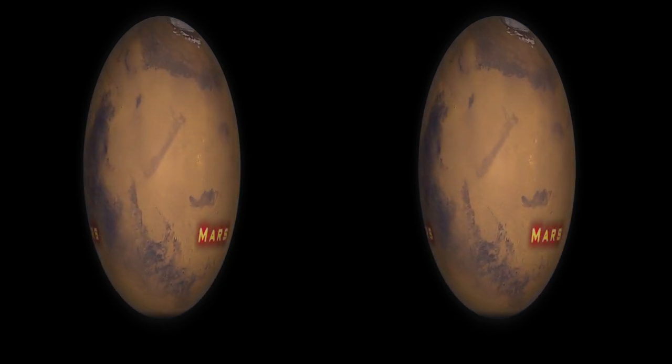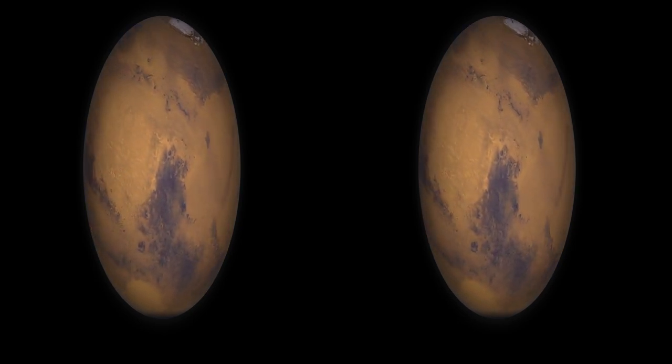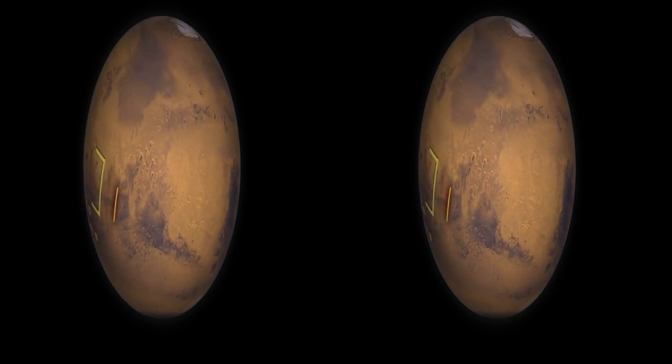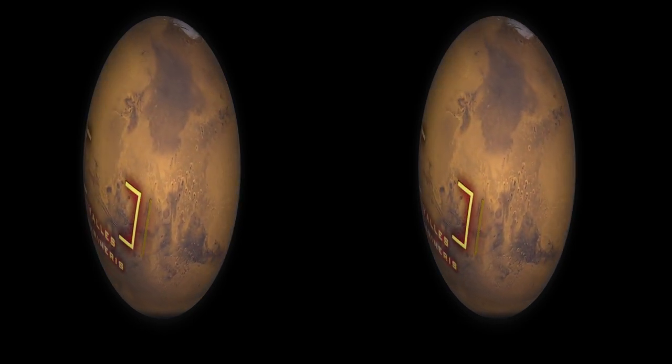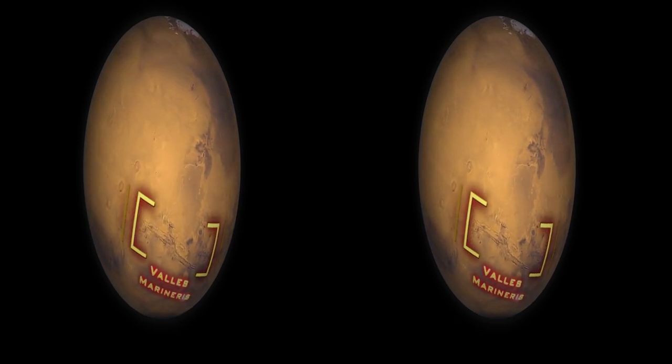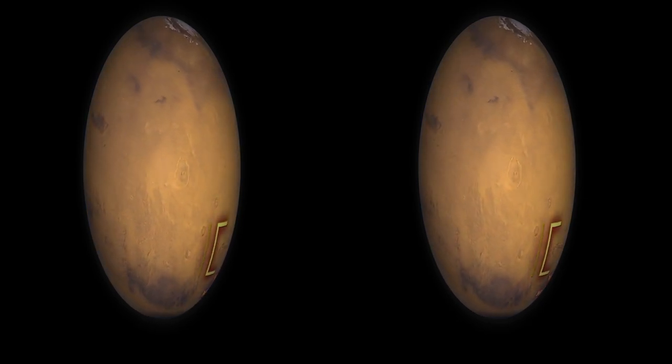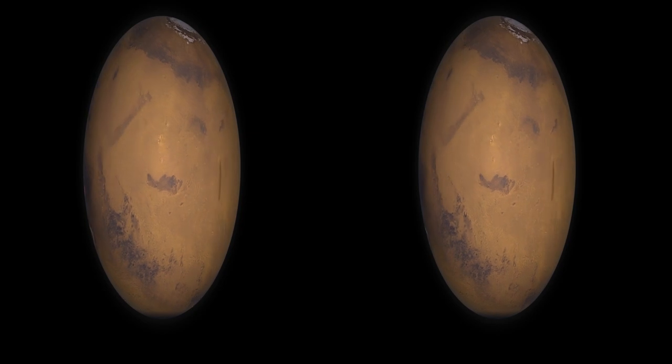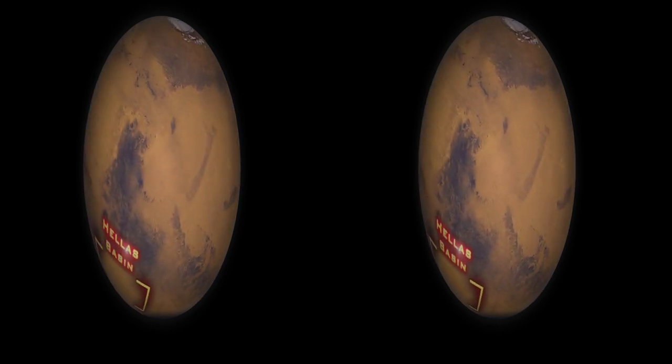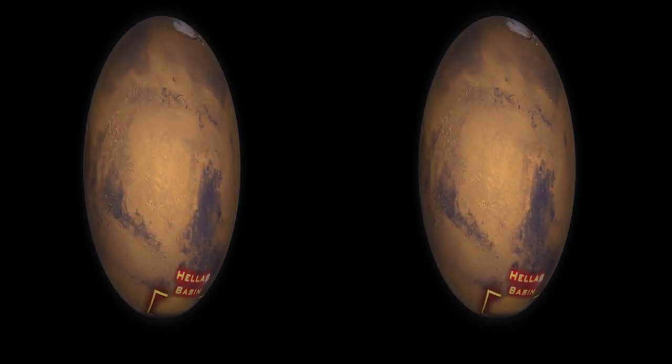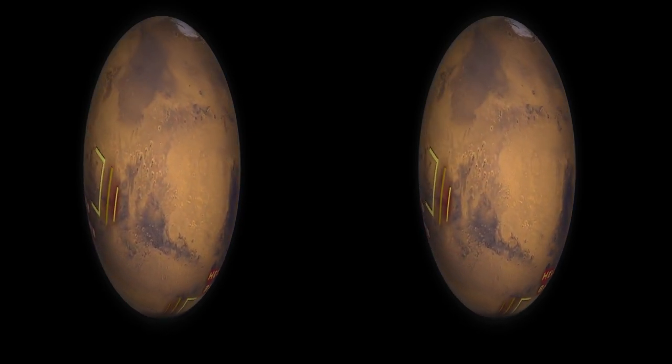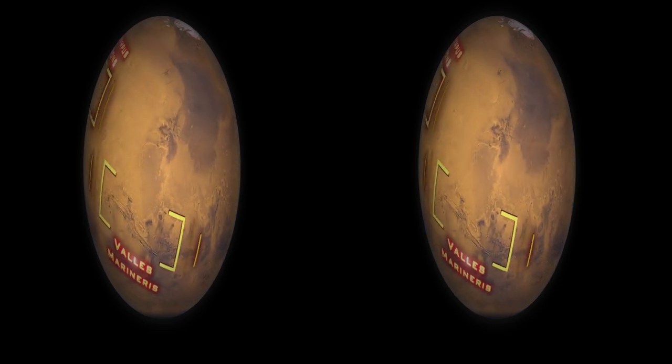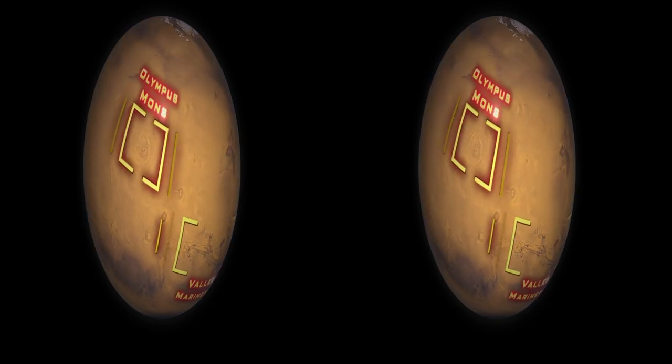As a tourist destination, Mars has an impressive brochure. The longest, deepest canyon in the solar system. A crater so vast that its edge stretches over the horizon. A volcano so high, its peak climbs above most of the Martian atmosphere. Nothing like these places exists on Earth.